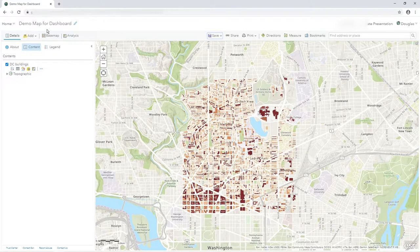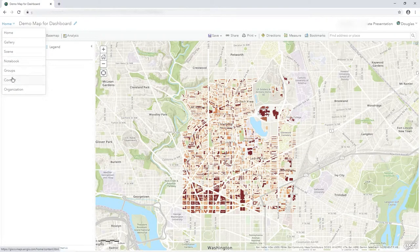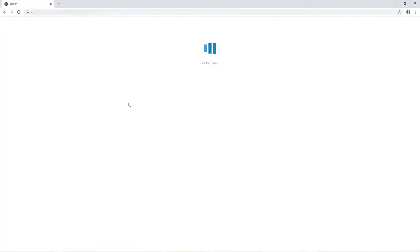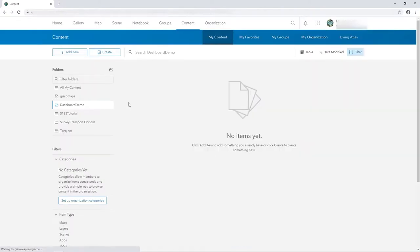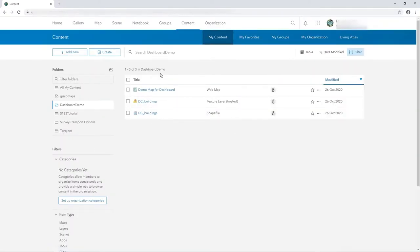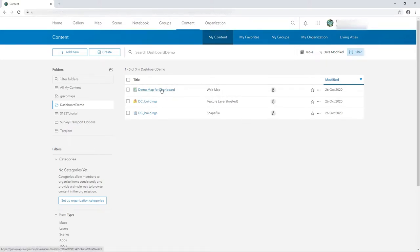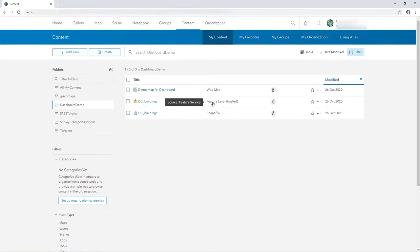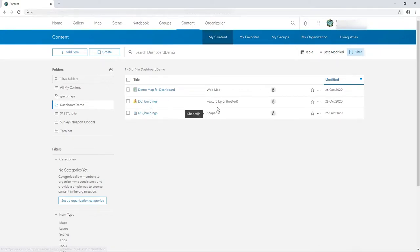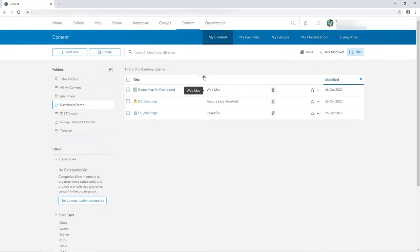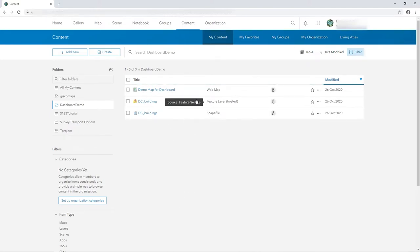So you see here now we've got three things. We've got the web map we just created, which uses data from this feature layer, which is hosted at ArcGIS Online, i.e. at Esri. This is DC buildings and it all comes from a shape file that I uploaded. That was DC buildings. So that's it. I've got my starter now. I've got my foundation for a dashboard. A minimal amount of data. I have a lot more layers in here, but for the moment I'm just using that one.